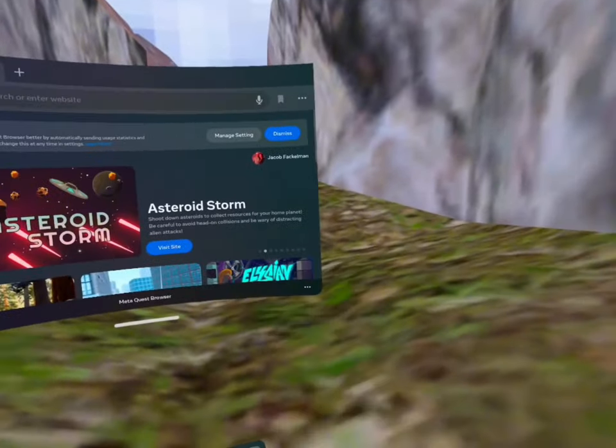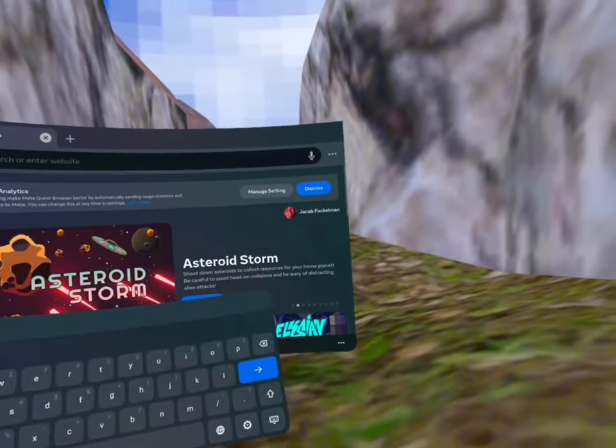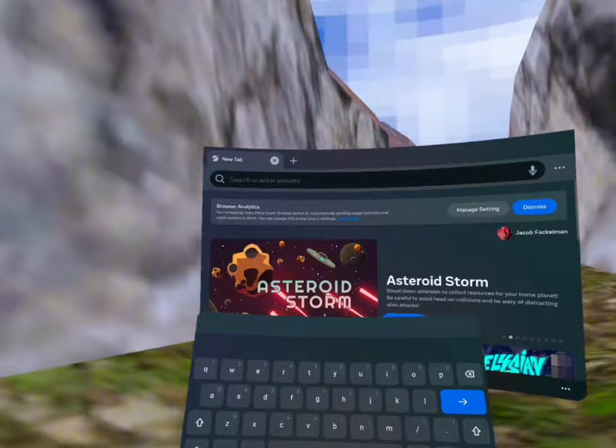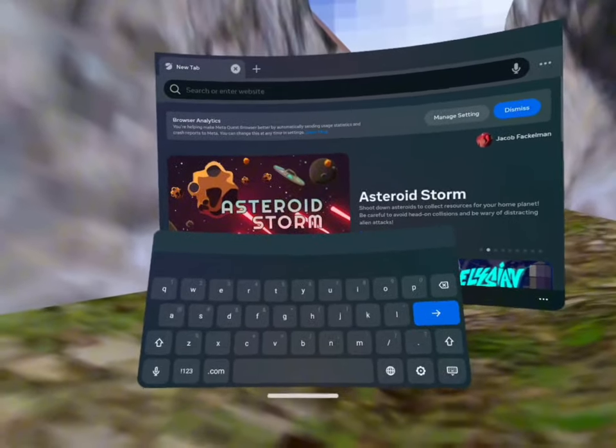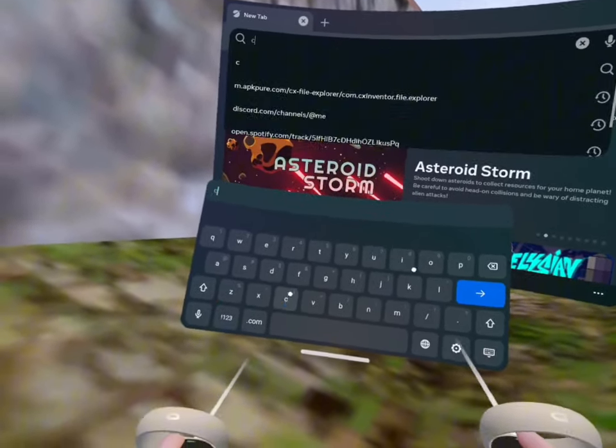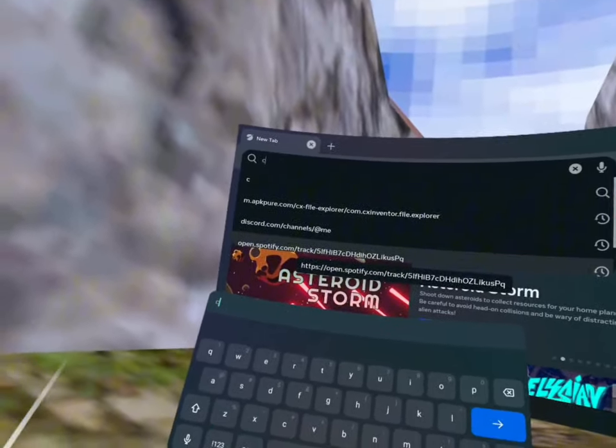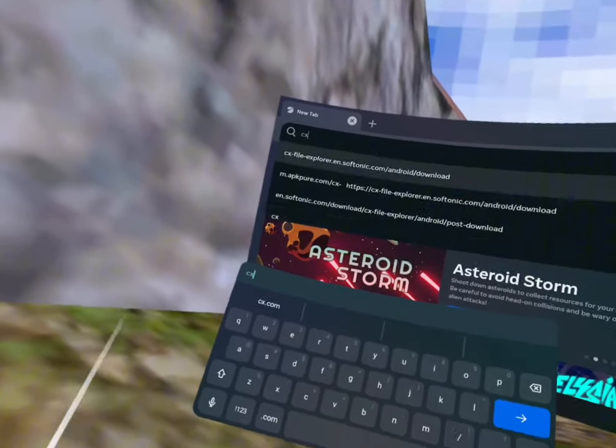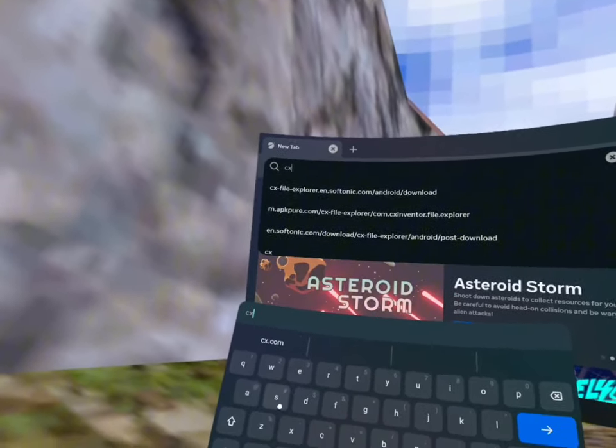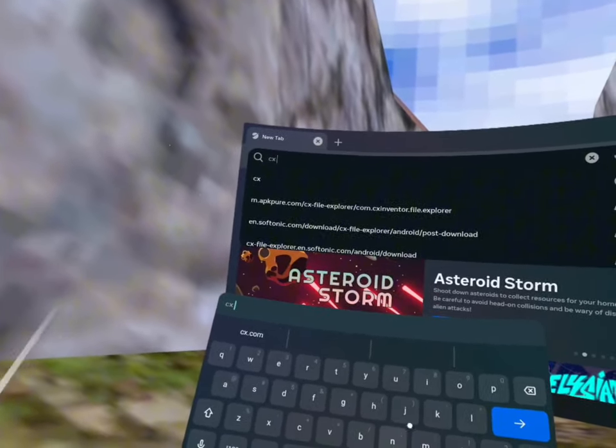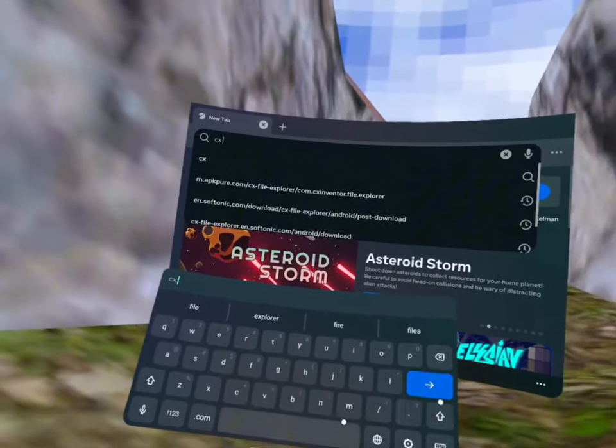Okay, I lag. I don't like it. And you want to search up CX file explorer APK. Don't just search up CX file explorer, you want to do CX file explorer APK.